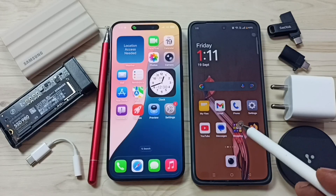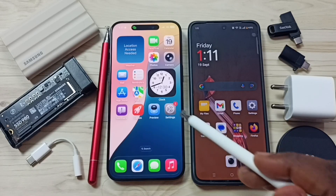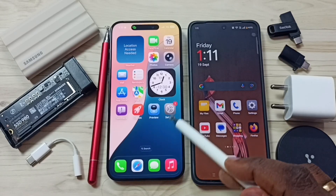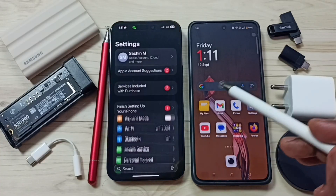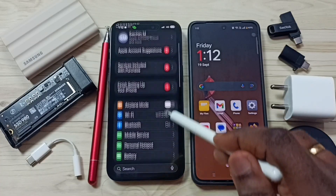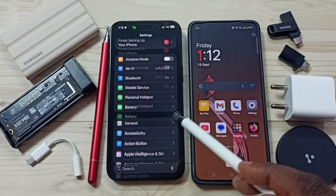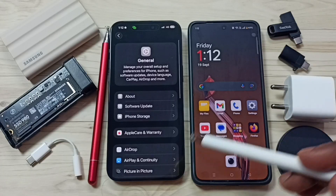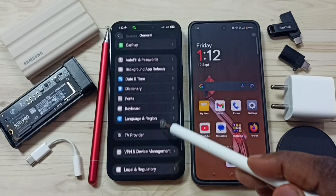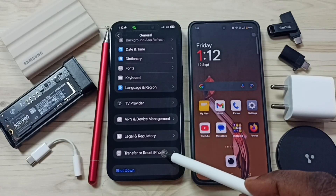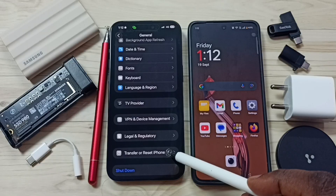Hi friends, this video shows how to fix all network problems. Go to Settings, tap on the Settings app icon, go down and tap on General, then tap on Transfer or Reset iPhone.